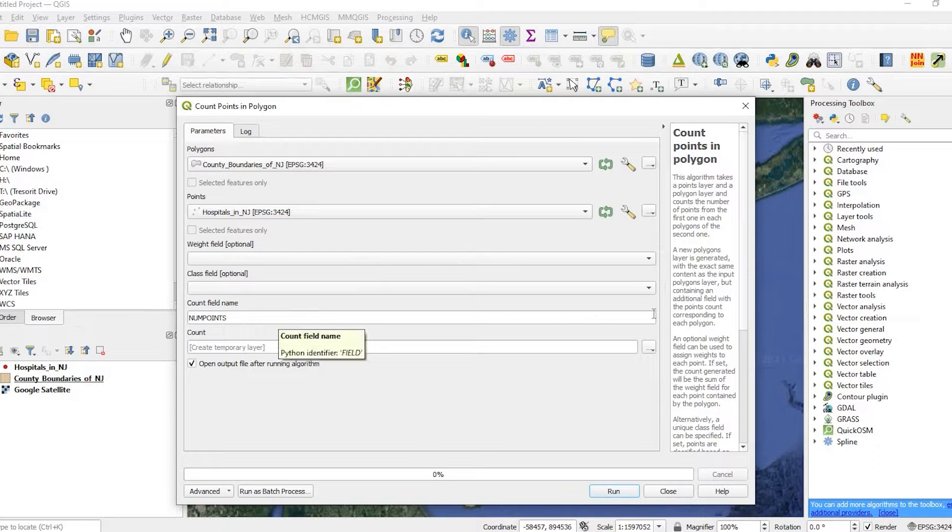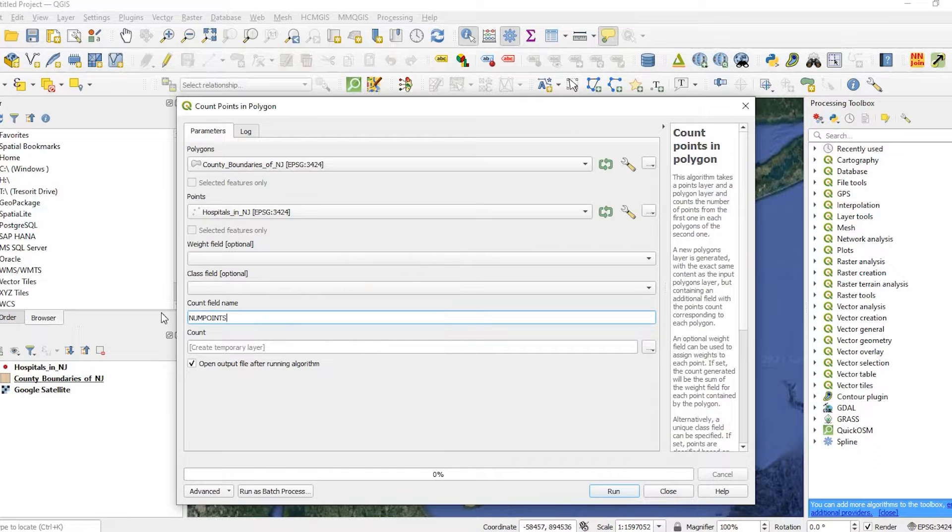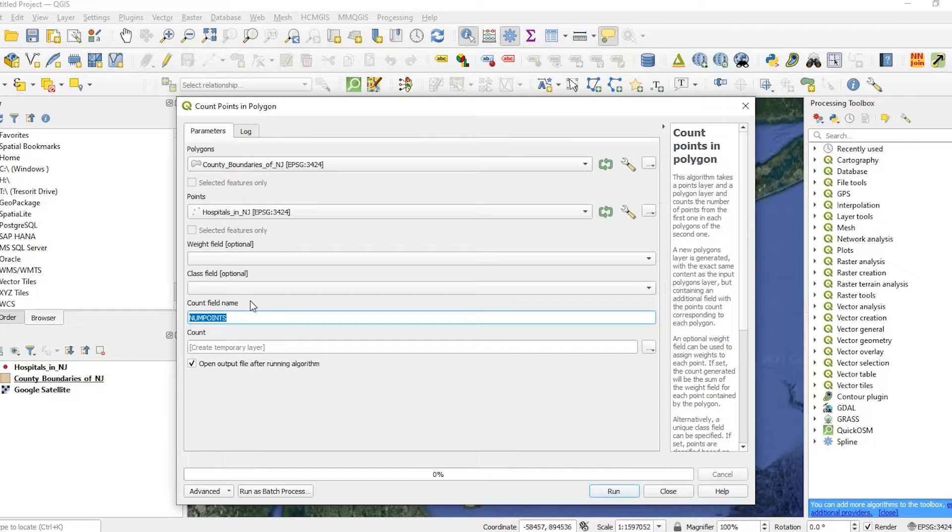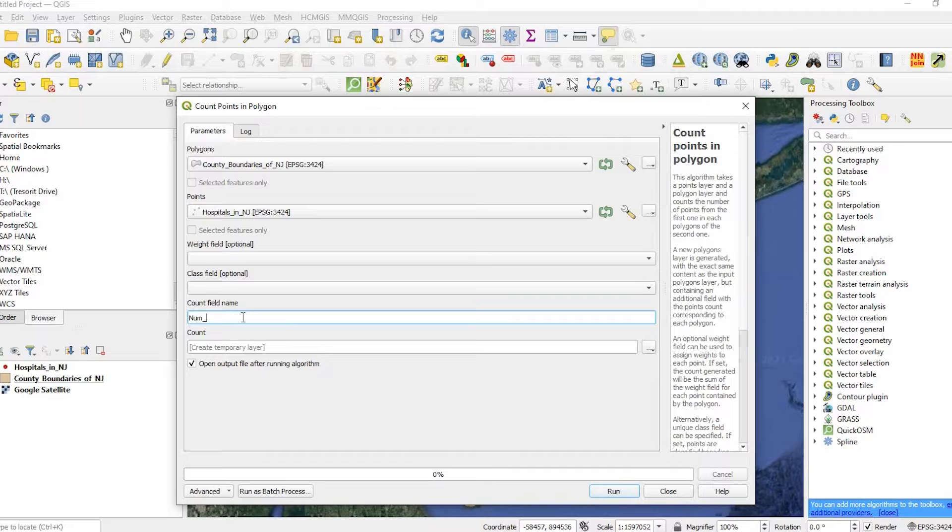The count field name. This field is going to be added to your polygon feature here. I'm going to rename this to number of hospitals.